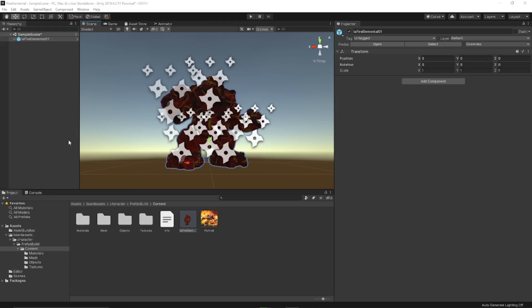So anyway, here we are in Unity. I've already got my Fire Elemental set up. You make your asset just like you would normally make an asset that doesn't have audio, and then we just add the audio.